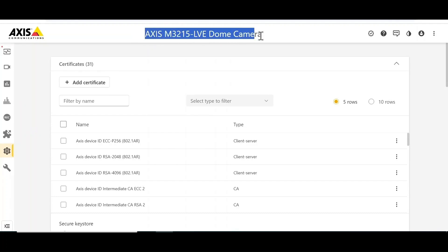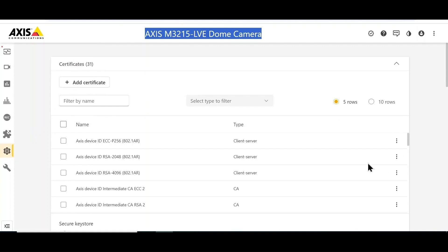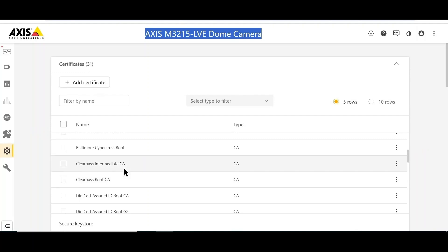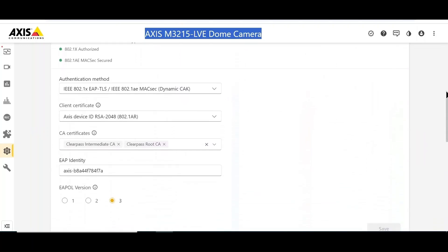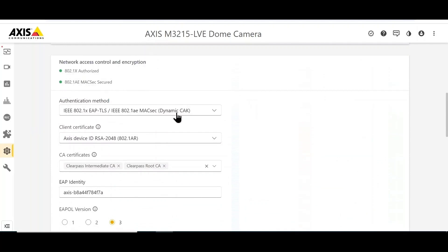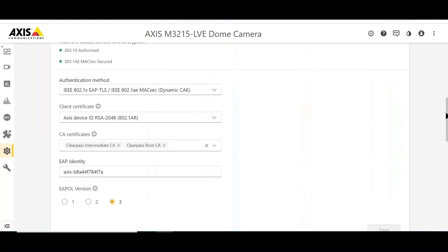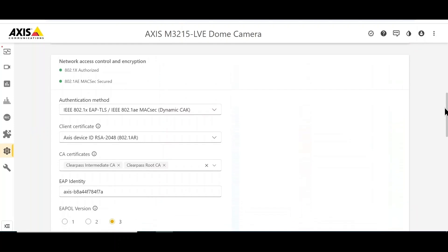Now let's see the configuration in the access camera — I'm using the access camera M3215. Going to the security page of the camera, we first upload the ClearPass root certificates for EAP-TLS authentication — both root and intermediate certificates are uploaded. Under the network access control and encryption section, we choose the authentication method as 802.1X EAP-TLS with MACsec dynamic CAK, select the client certificate and CA certificates previously uploaded, and set the EAP identity. The camera shows 802.1X authenticated and authorized, and the MACsec channel is secured.